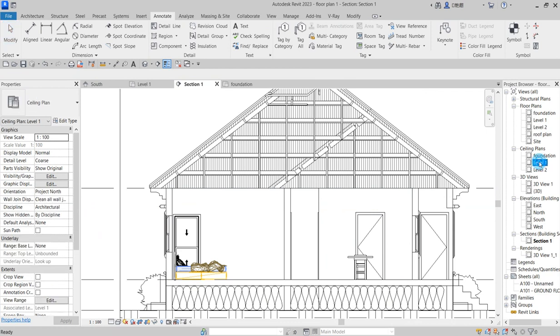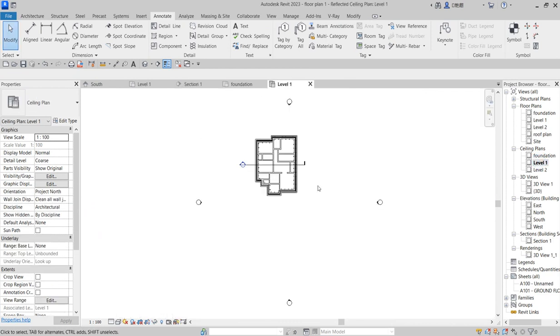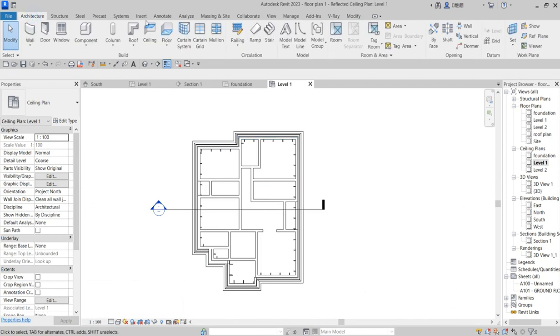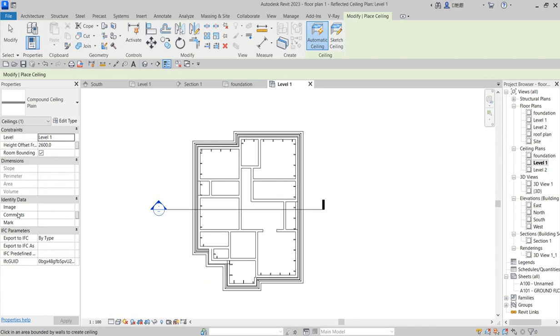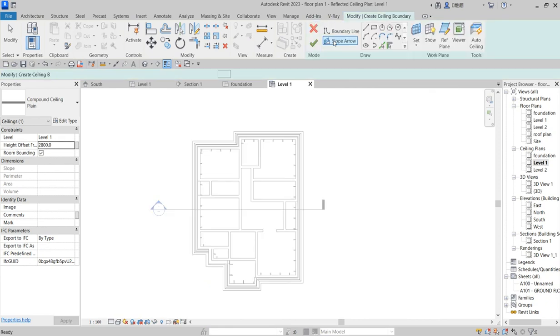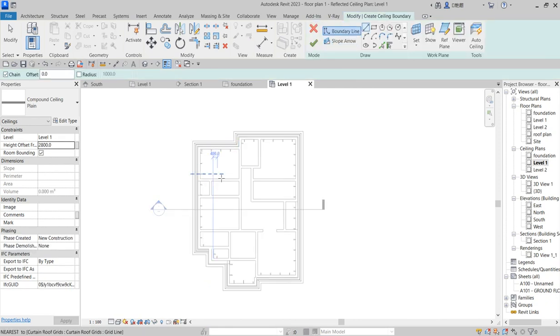You have one of the ceiling plans here. Now go to Architecture and go to Ceiling. At the ceiling, take the height to 2800mm.